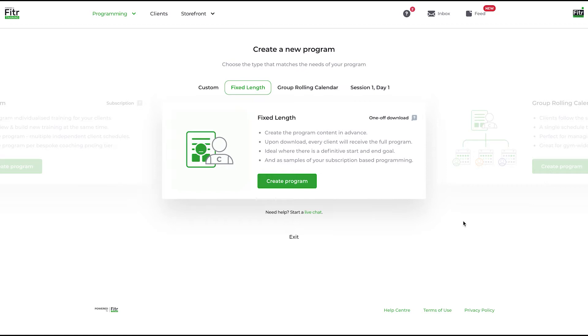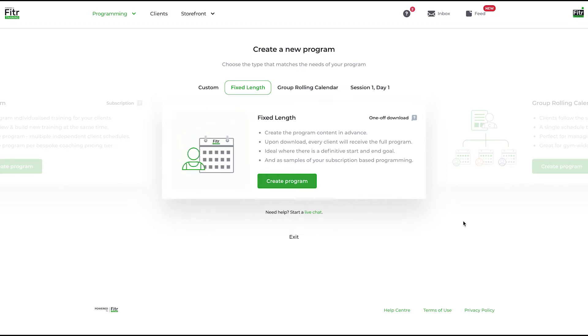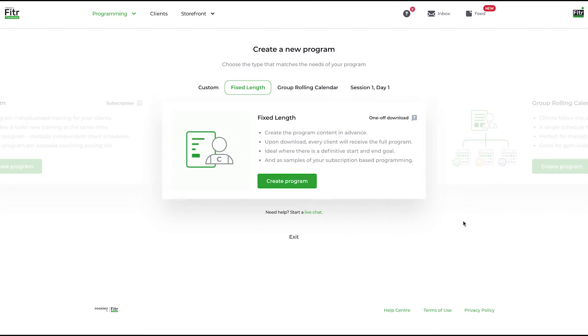Create in advance and sell it or give it away for free in one go. As soon as the client downloads this program or pays for it, they will receive the full training program in one go, keeping the structure that you set.